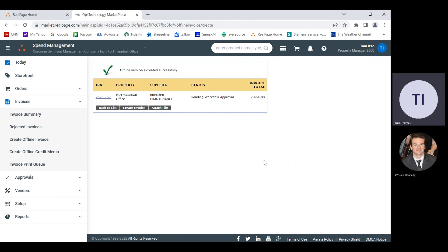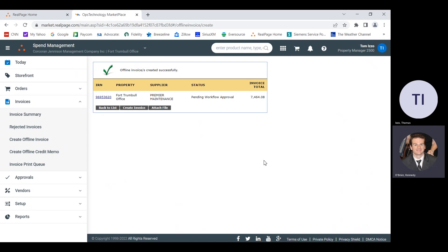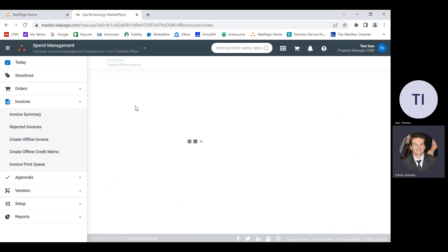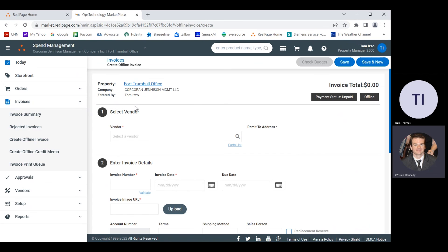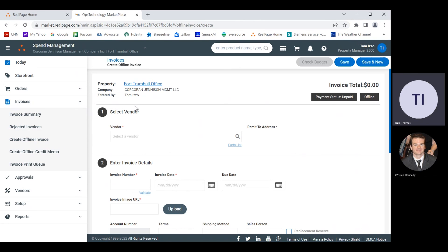And I'm going to do two more. So if you hit create invoice here, it'll take you right back to that page and you'll be starting another one. Or if you hit back to list, it'll just take you to your list of current invoices. All right, I'll give it a shot.